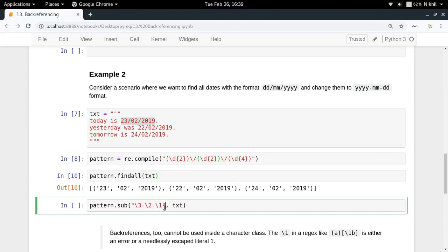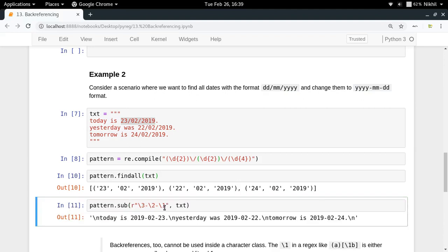Let me make it a raw string. And if I just want to print it, the result, let me print the result so that we can see it better.